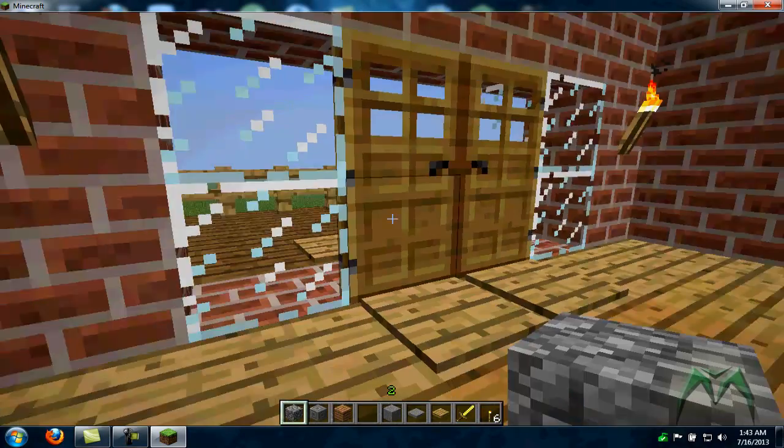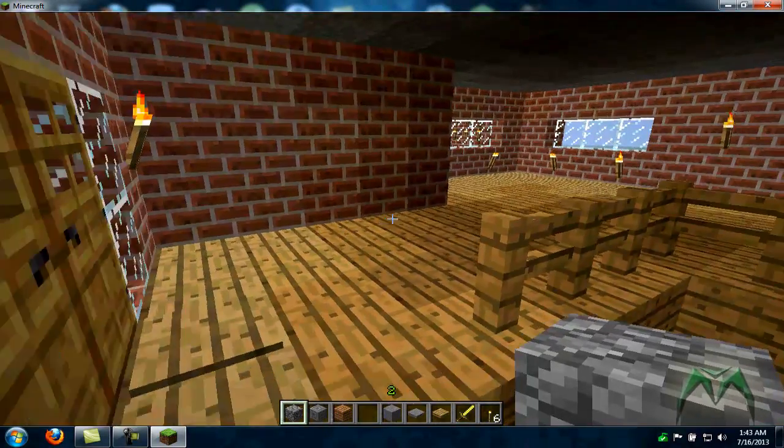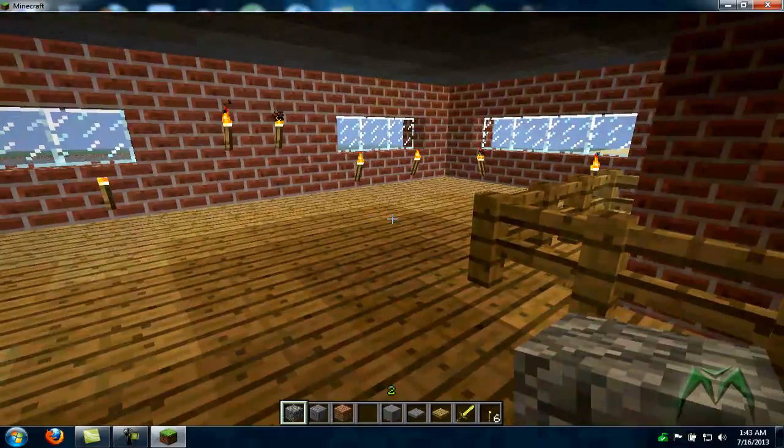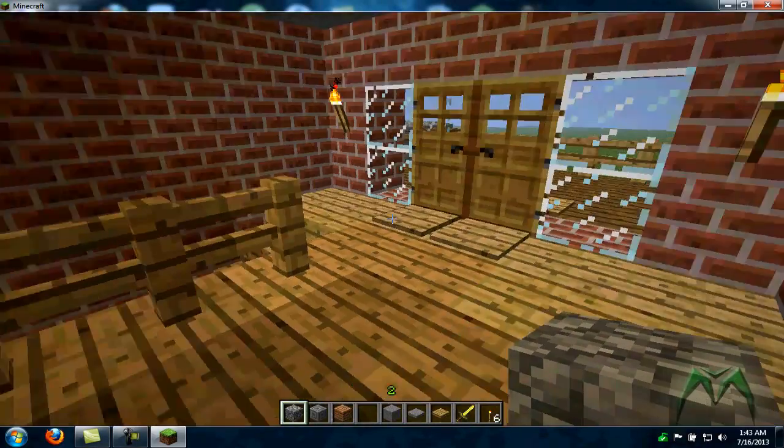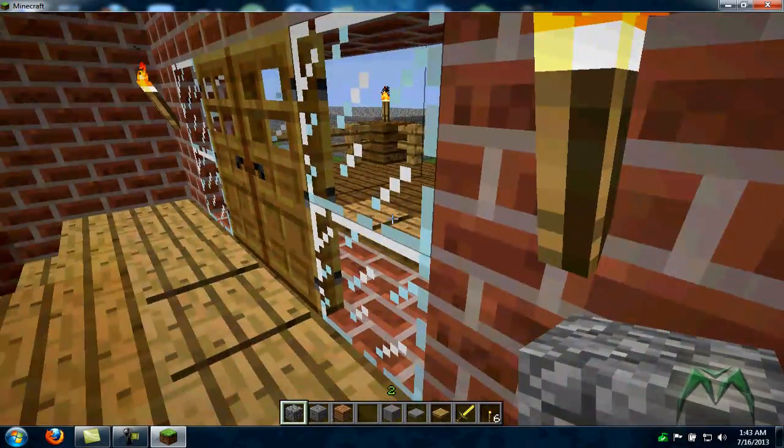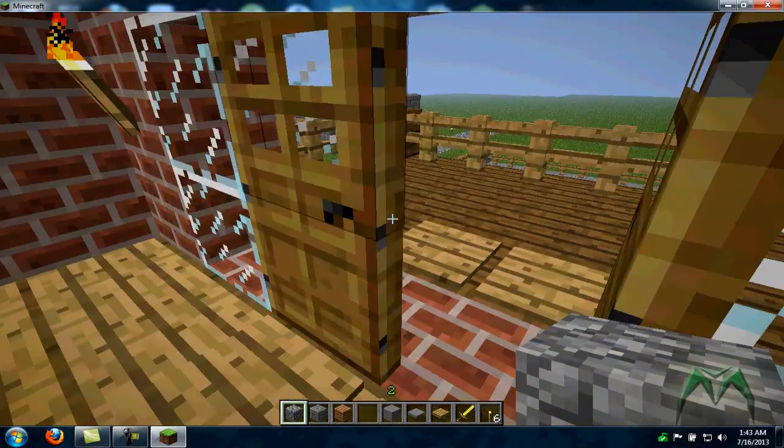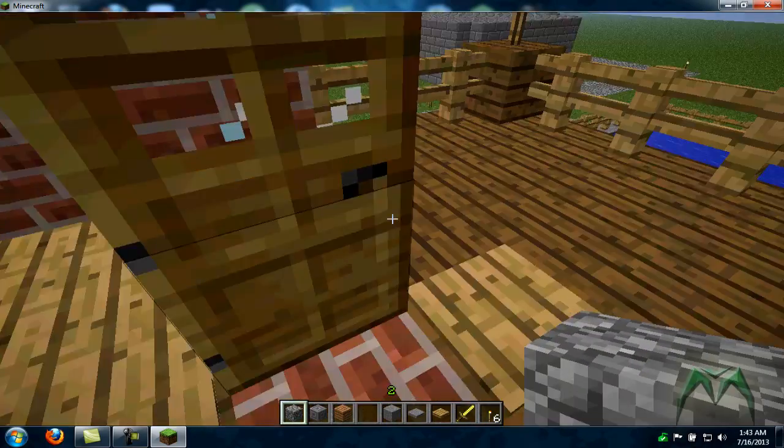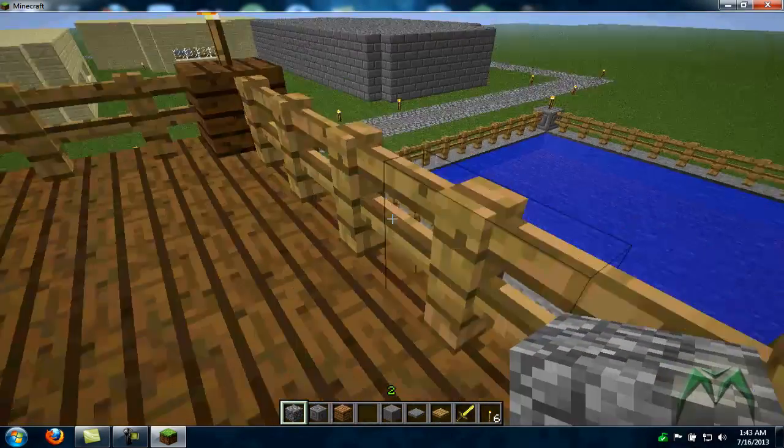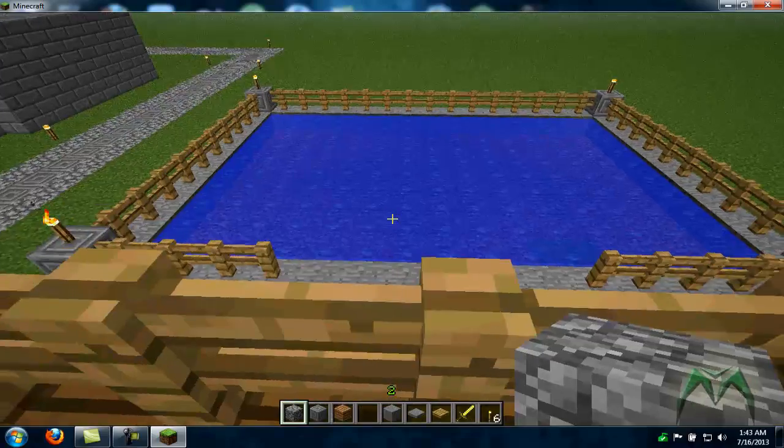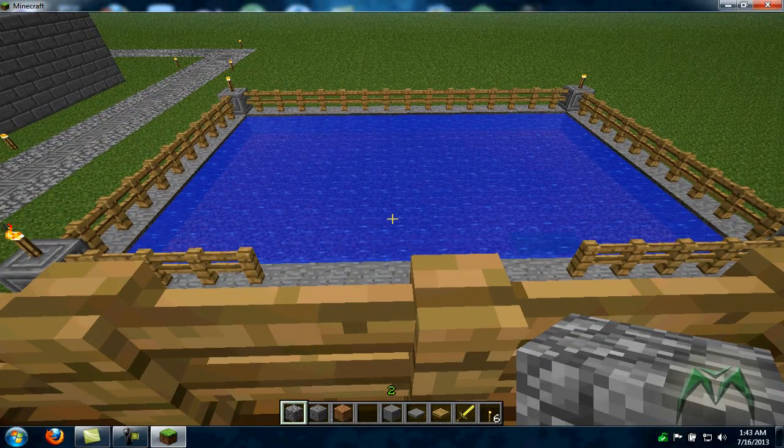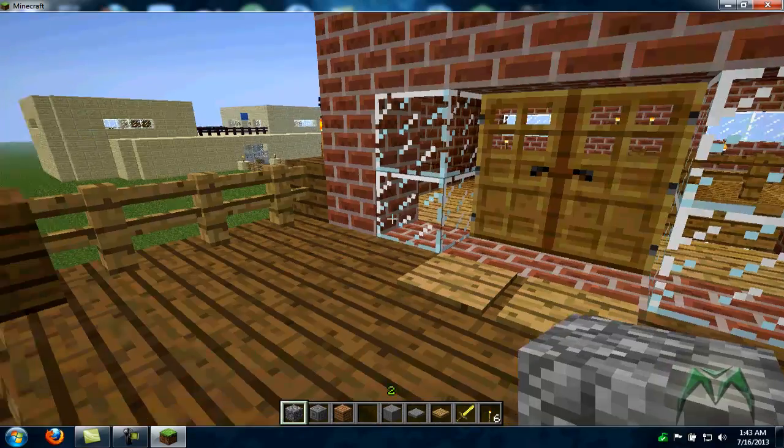We got the upstairs, which is just a big room. Got a balcony deck out there, which is really cool. As you can see, I built myself a swimming pool. Yeah, gotta have a swimming pool.